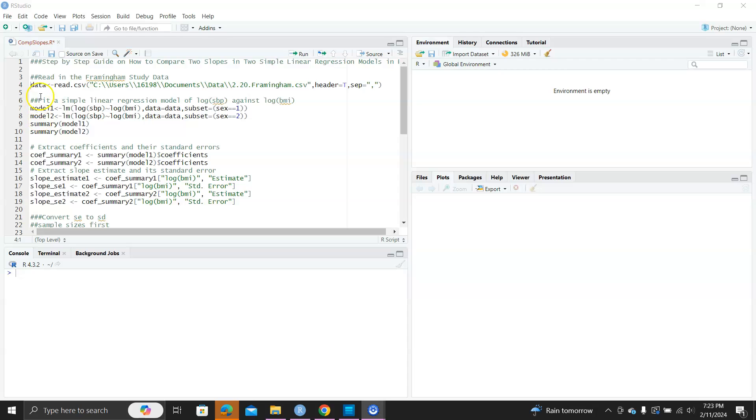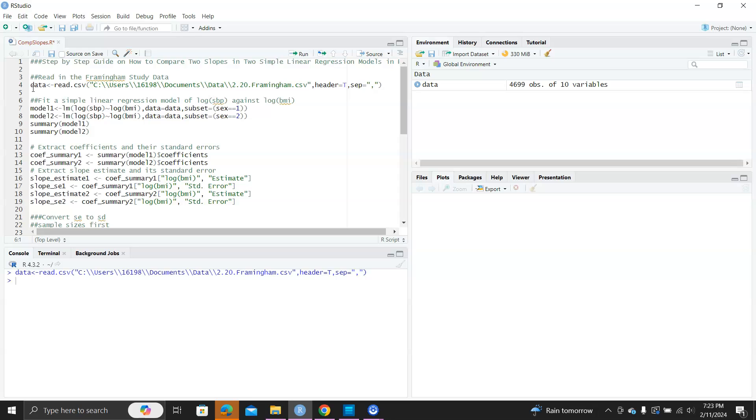Okay, let's read in the data first, and then in this data set we have SBP as the dependent variable and BMI as an independent variable. We do a log transformation of both variables to improve normality of the data, and we fit a model one for males and then model two for females.